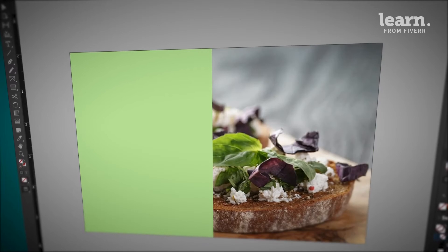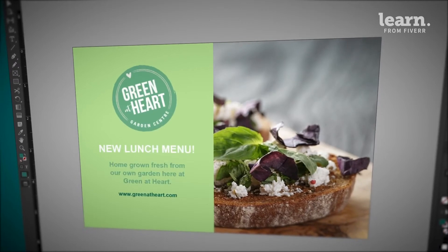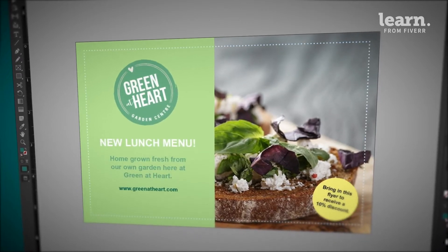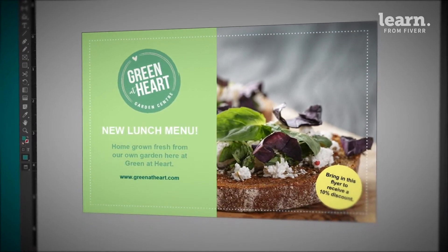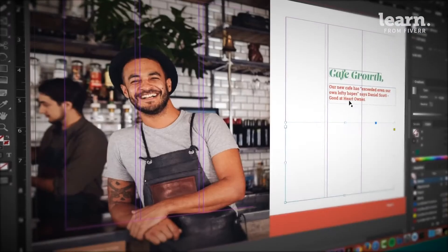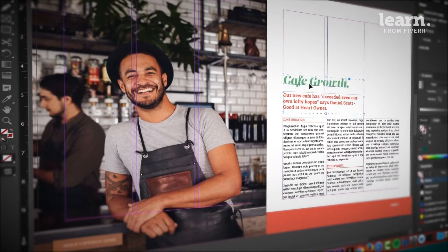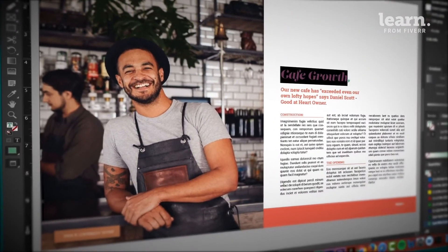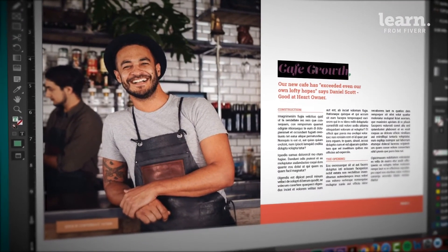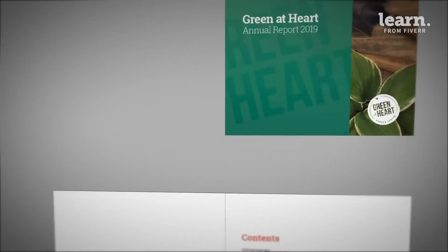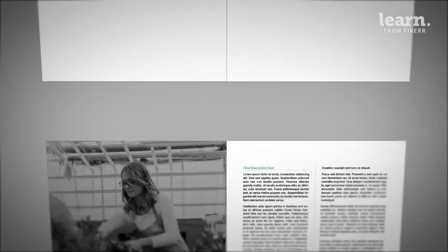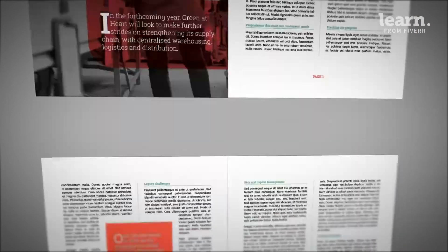We'll work through real-world projects, starting with a simple and easy flyer to get us started. Then we'll work through a longer brochure, company newsletter, we'll make business cards, and take control of a longer document like an annual report.